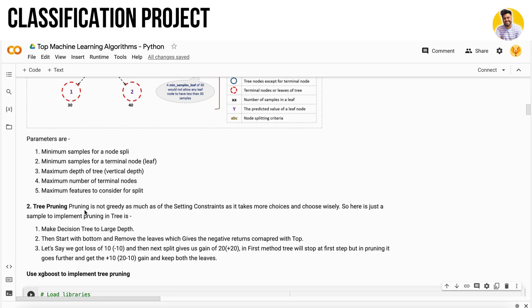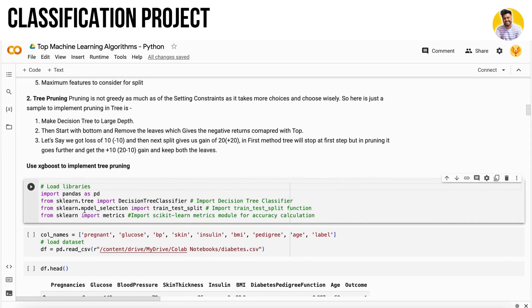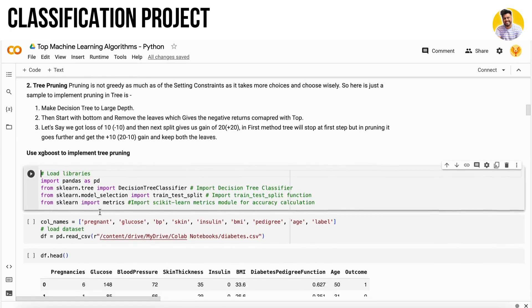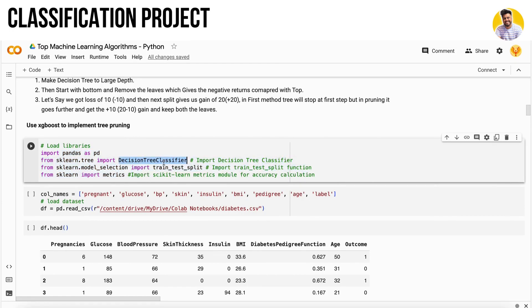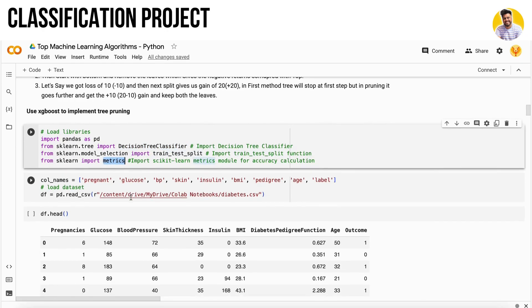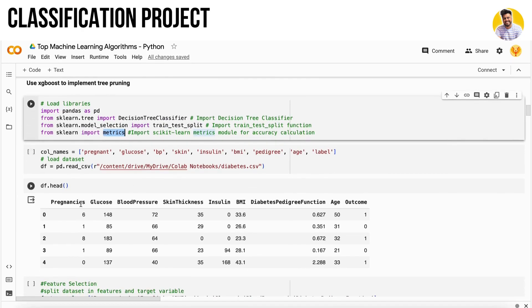Let's start with the project. We load all our main libraries - pandas, NumPy, Matplotlib, and scikit-learn. We have a diabetes dataset which has independent columns like pregnancies, glucose, blood pressure, insulin, BMI, and age, along with the target variable indicating if a person has diabetes or not.